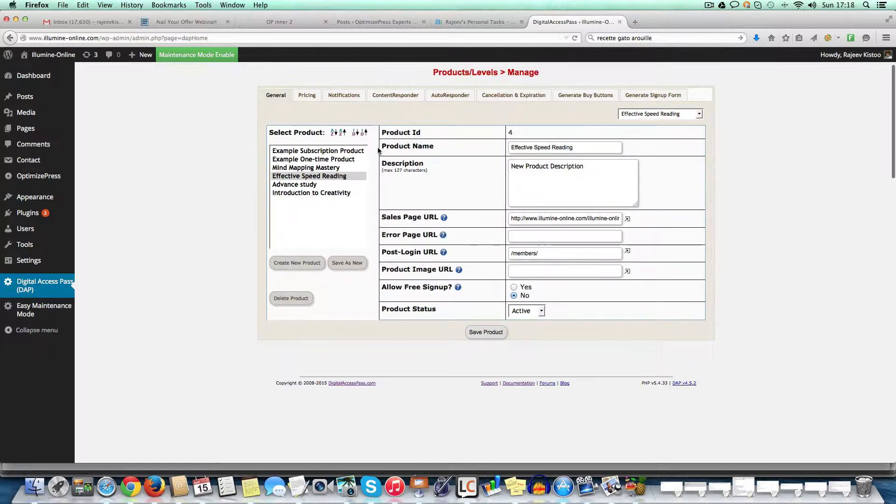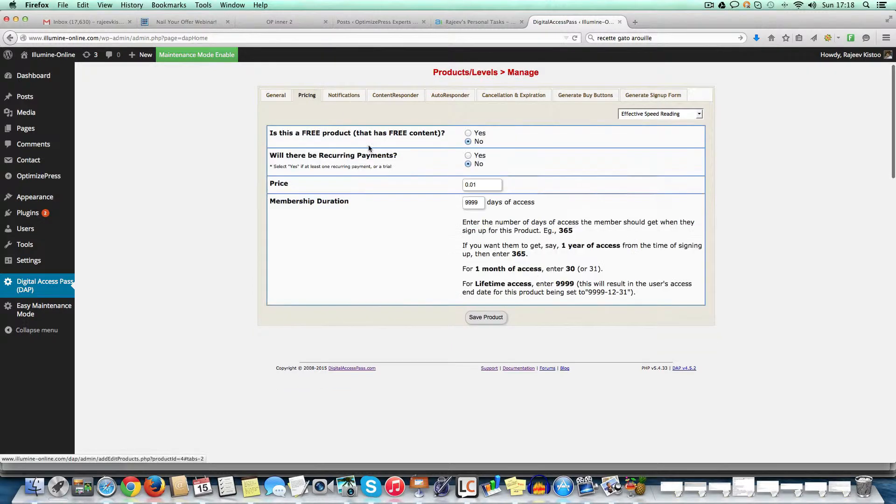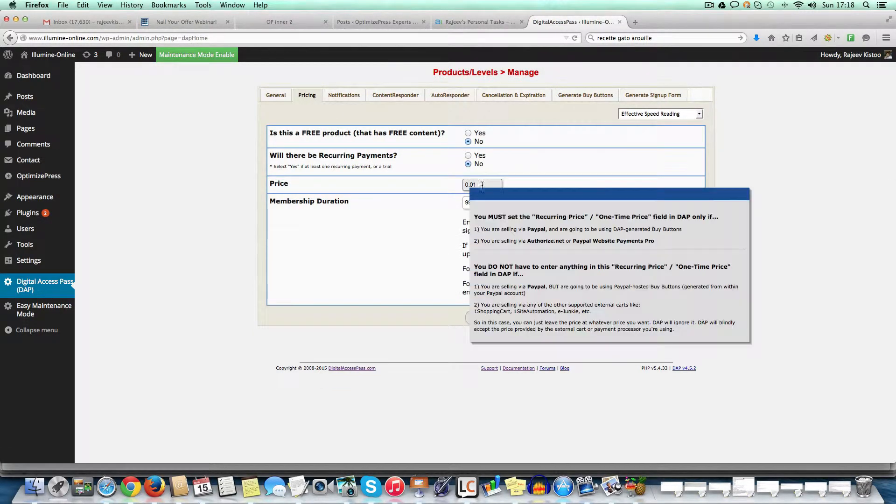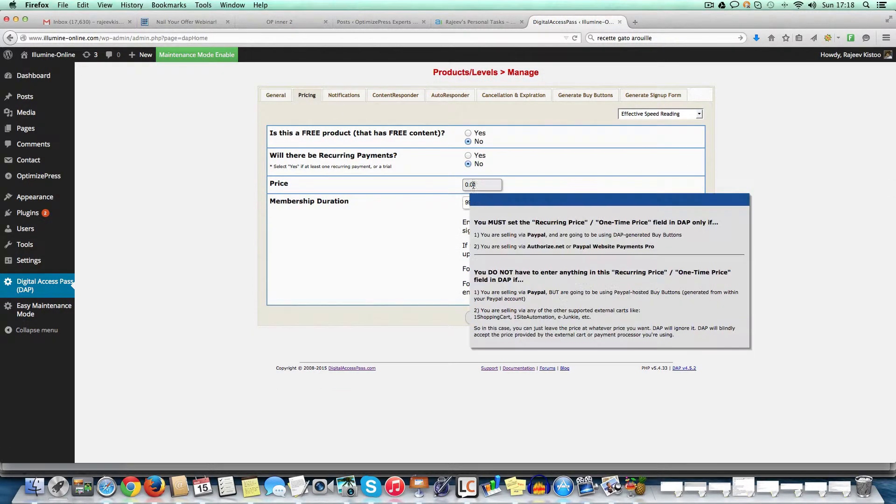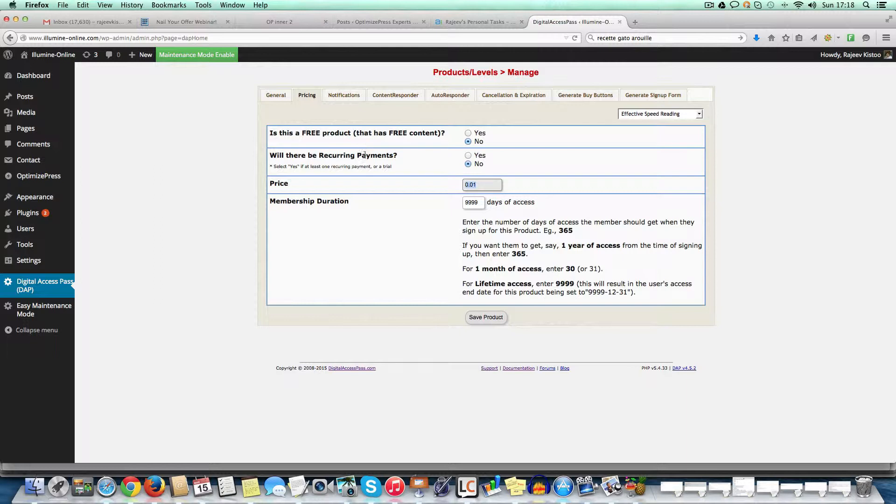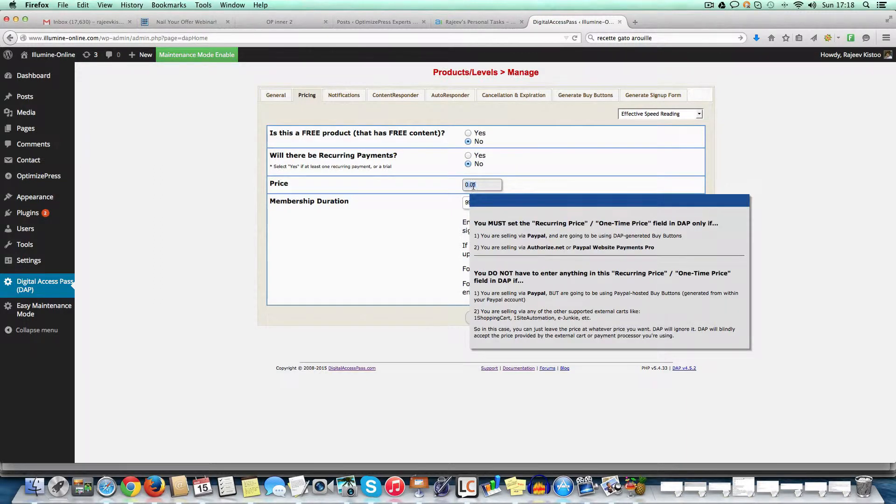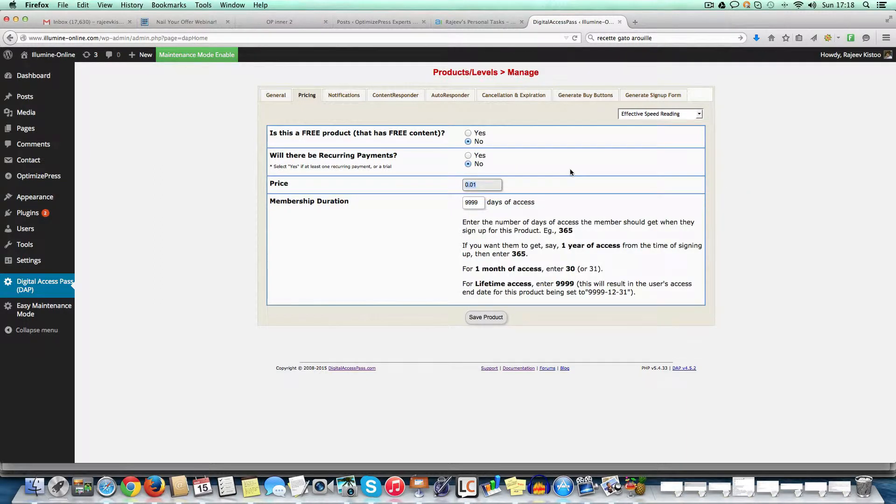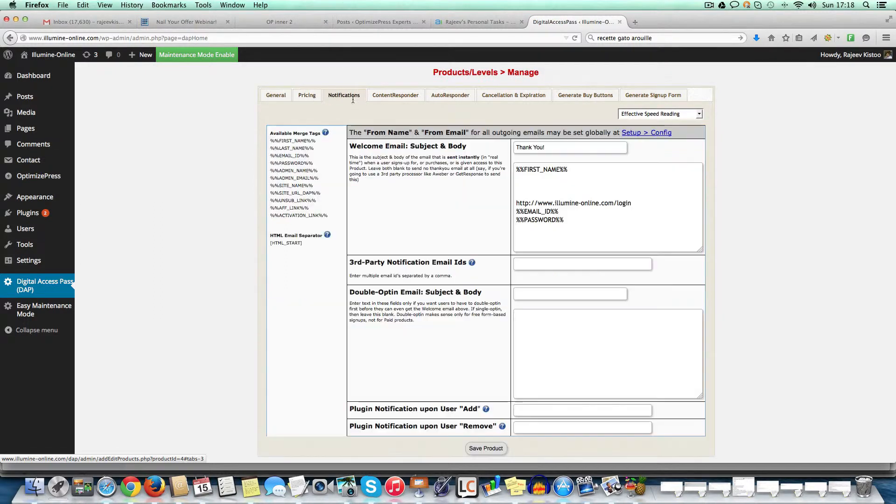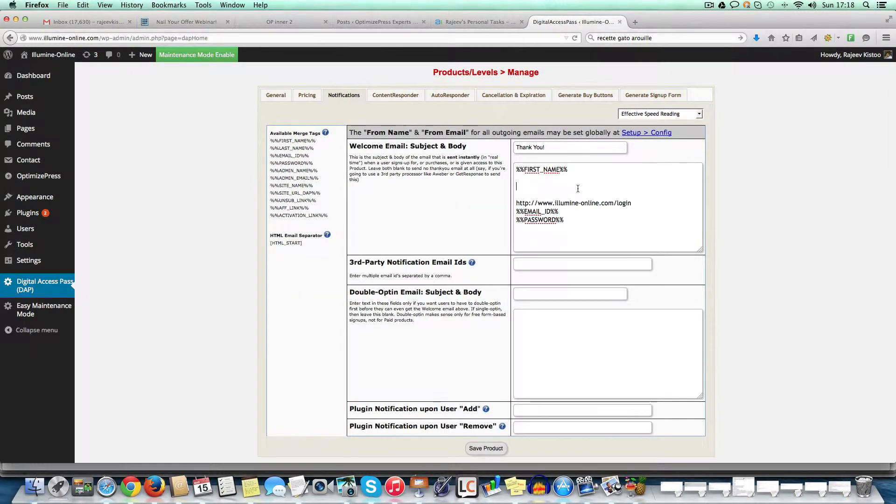So product name is here. Then you have the pricing. So you add the pricing. So here, for example, it might be, so will it be recurring? No, it's a one-time product. So it's going to be 99 pounds, for instance.